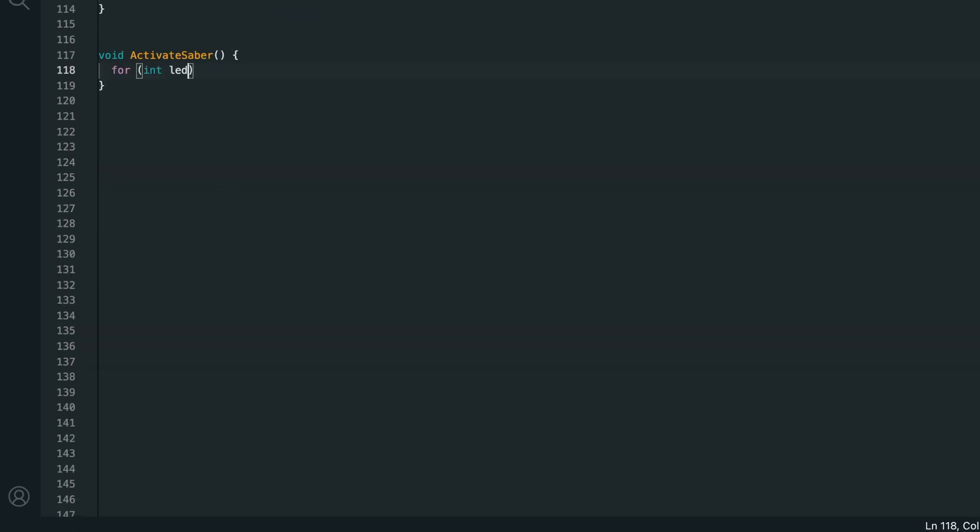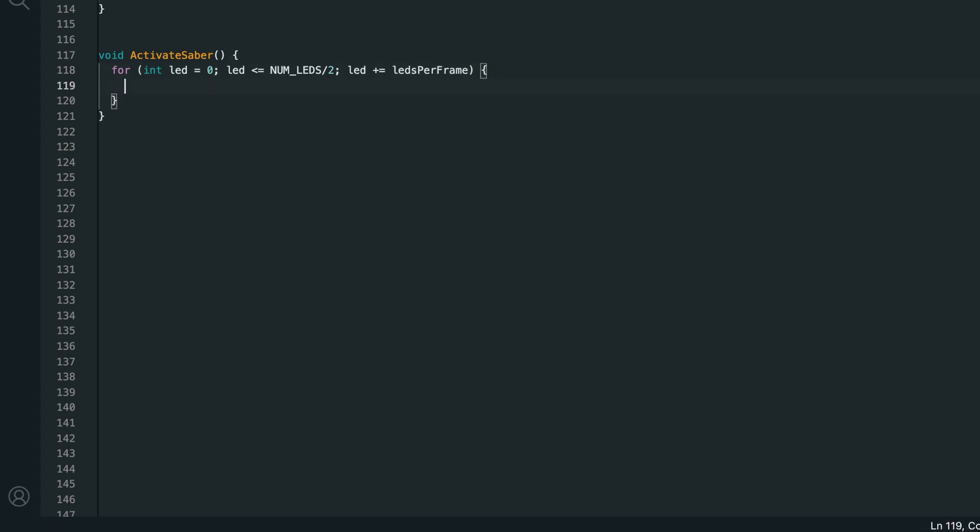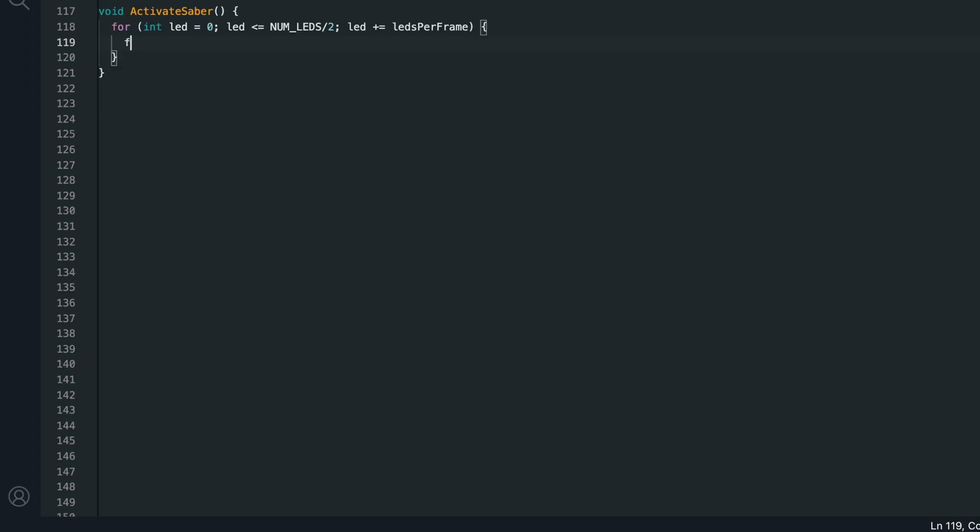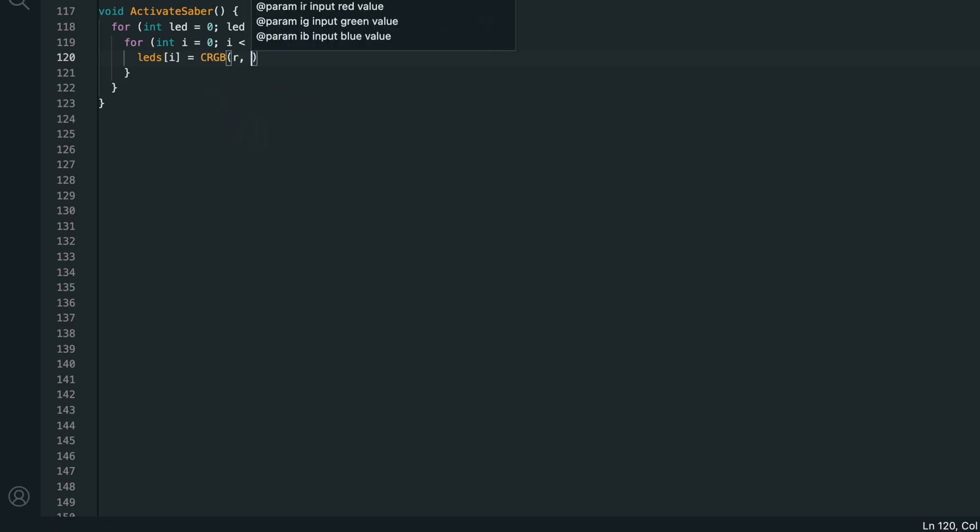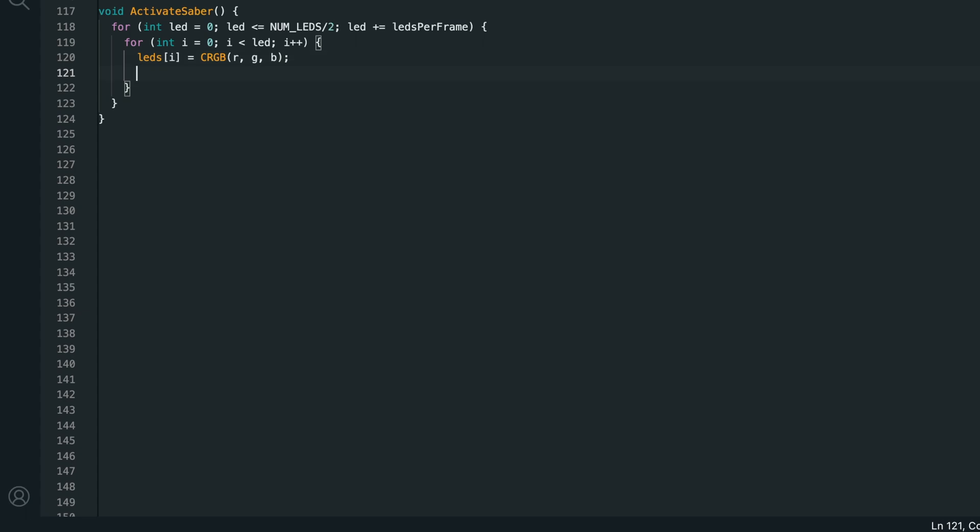At the bottom, let's start by creating activate saver. I'll create a for loop going from 0 to less than or equal to num leds divided by 2. Because remember half of the LEDs are on each side of the blade. And we want this to increase by LEDs per frame so we can control how fast the blade draws. Then inside of that loop, I'll create another loop going from 0 to less than or equal to LED. So the outer loop will go from 0 all the way up to the last LED.